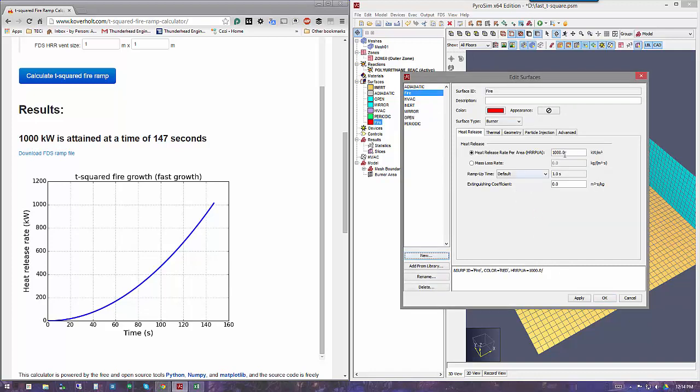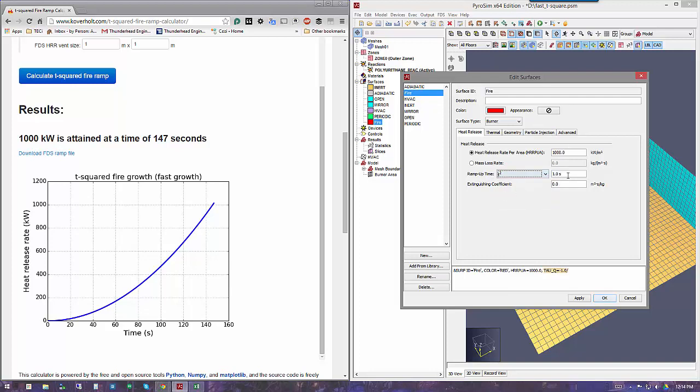The peak is 1 megawatt, but my ramp-up time, instead of hitting the peak in 1 second which is the default, I'll use the T-square option. From Chris's calculator, I know that for a fast-growth fire, I want to hit that in 147 seconds. You can just type in 147 here and apply.